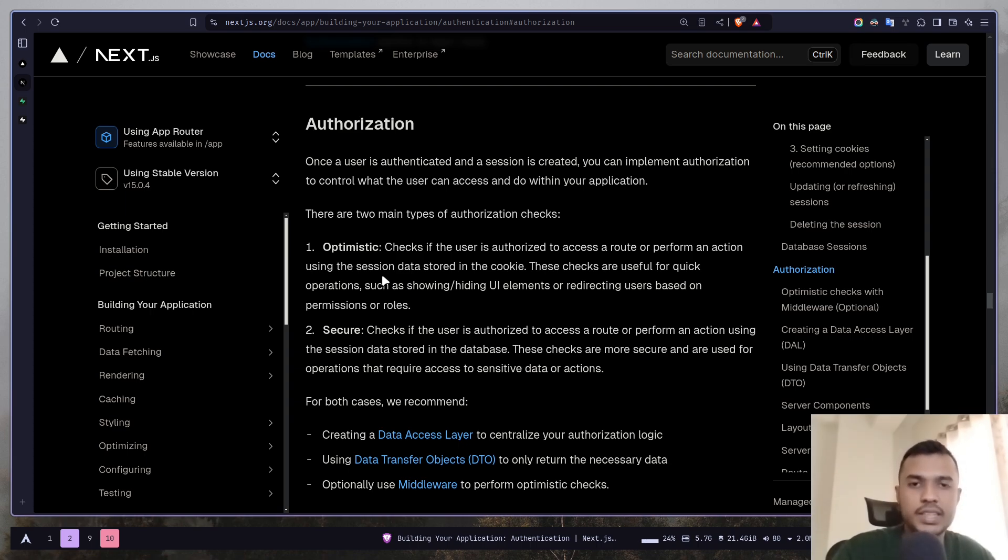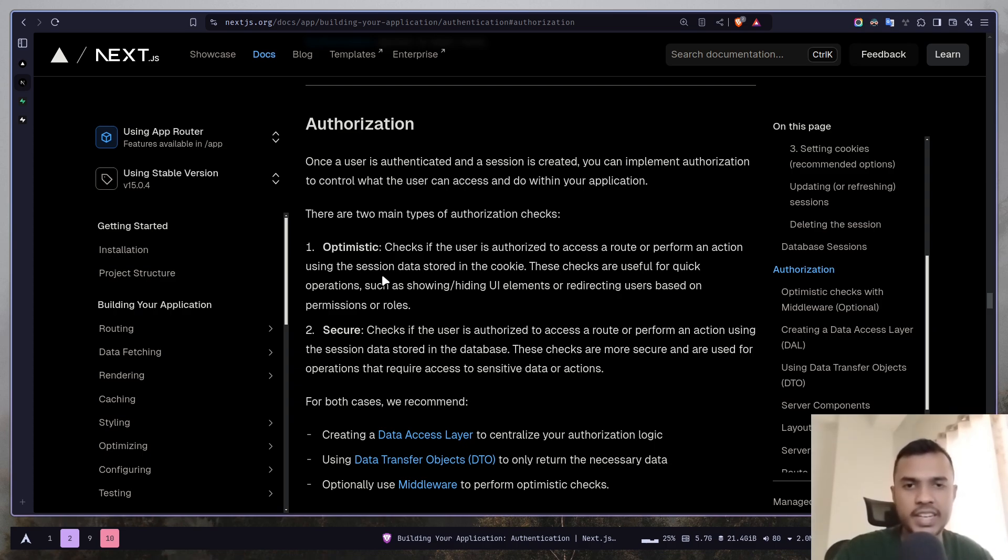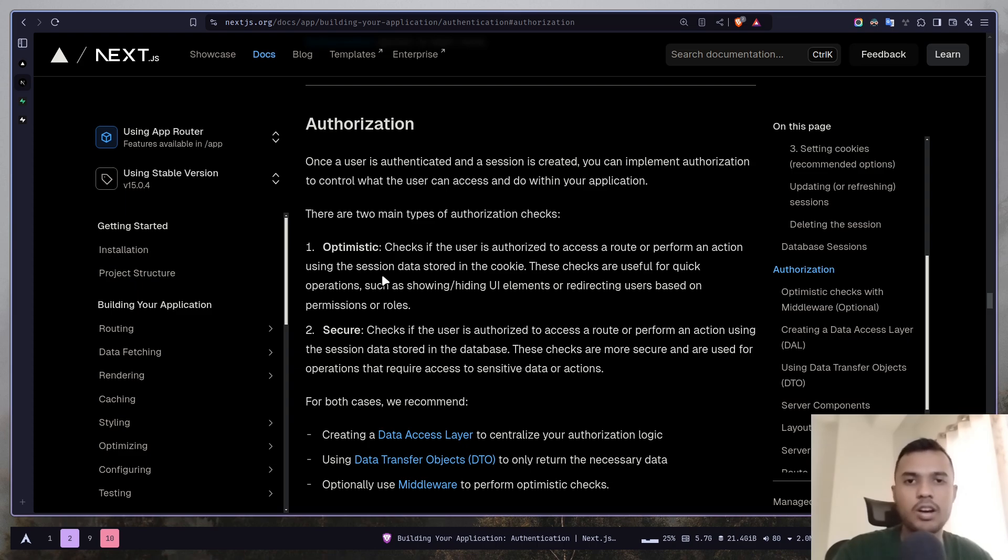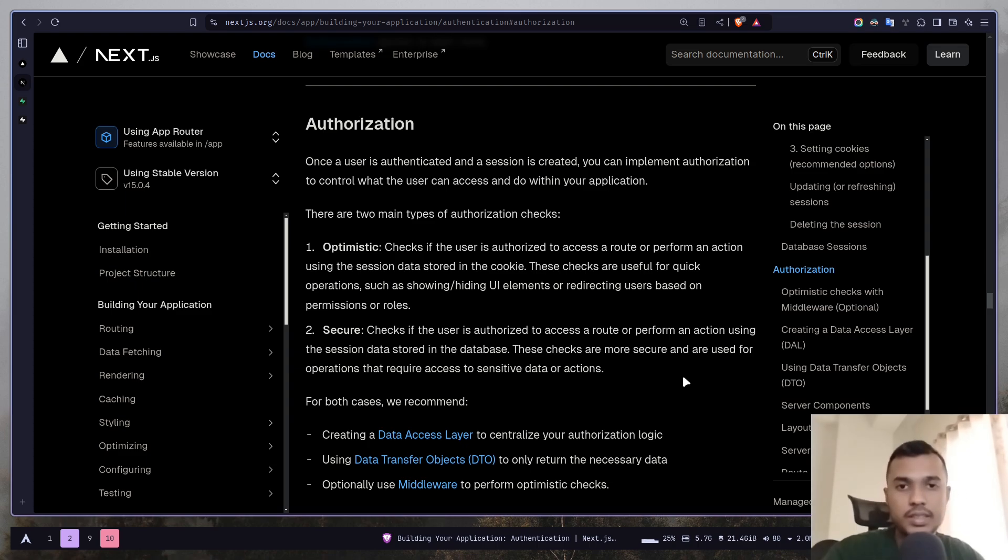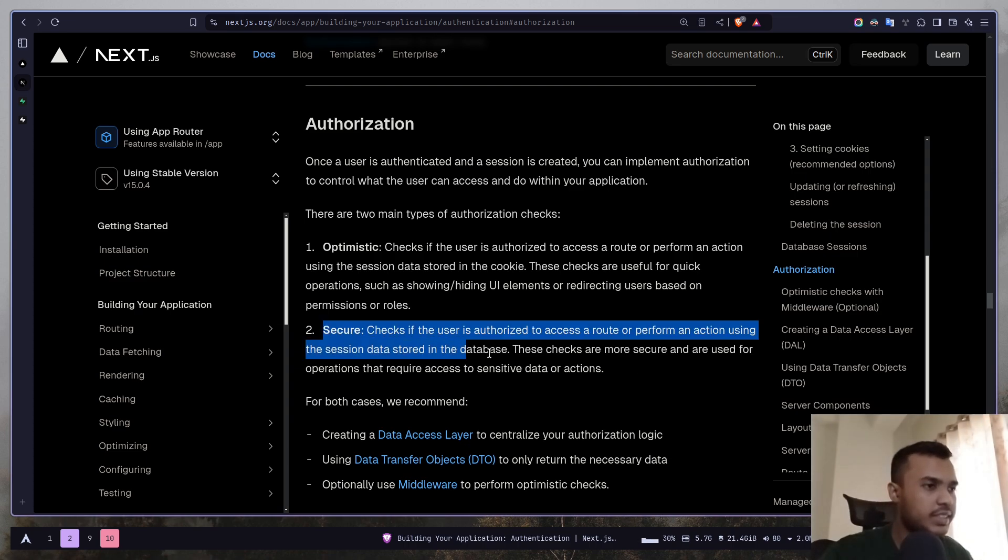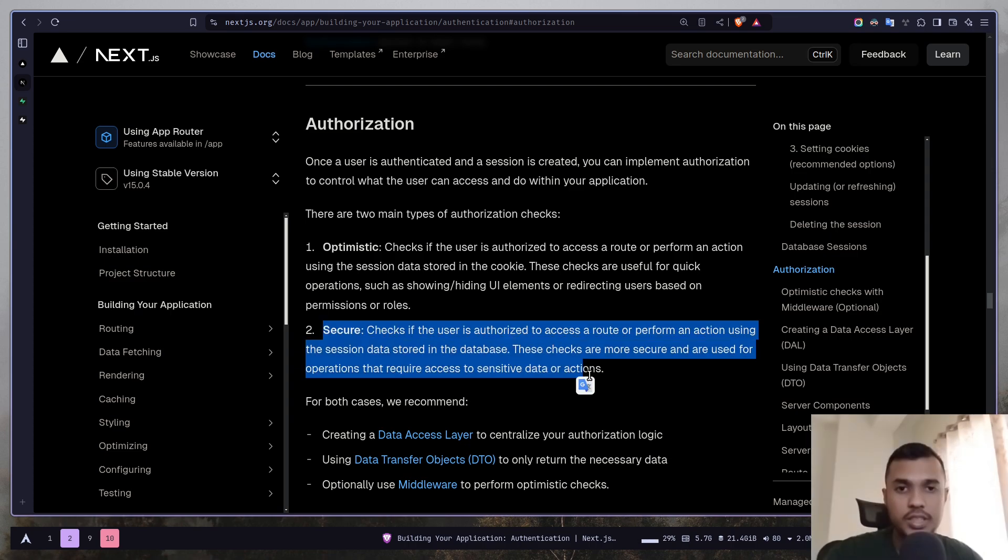The problem is that it is insecure. Someone can mess up with the browser cookies, the session data, and send a request. If you don't have proper security checks on the server then anyone can mess up with the server and the database. That's why you need to do proper secure checks which is mentioned in the second part.